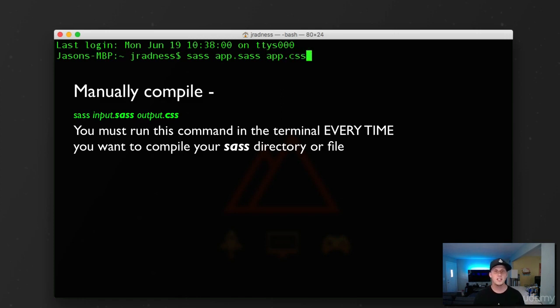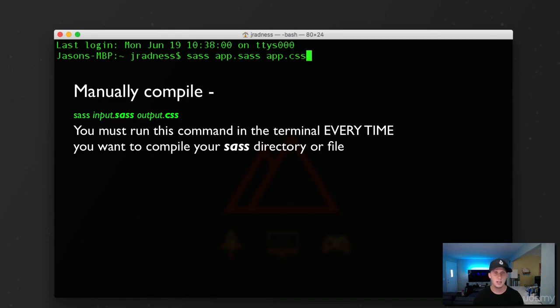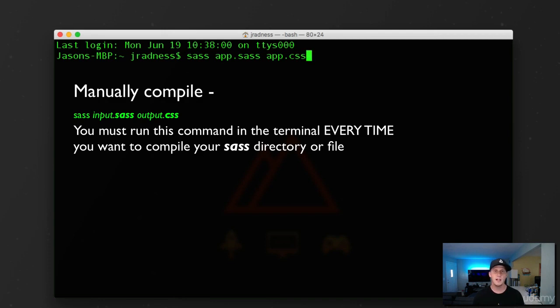So this is a manual way of compiling SAS. Now this isn't going to work. I don't have a project open. This is just at the root level of my terminal here. But to compile SAS manually, you would simply do SAS, the name of the input file, and then the name of the output file.